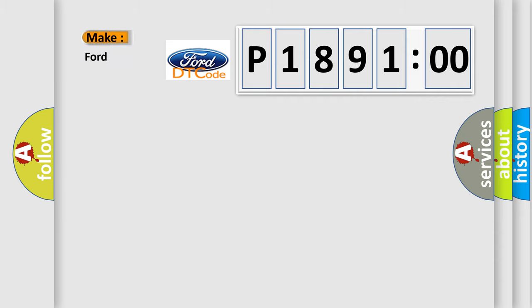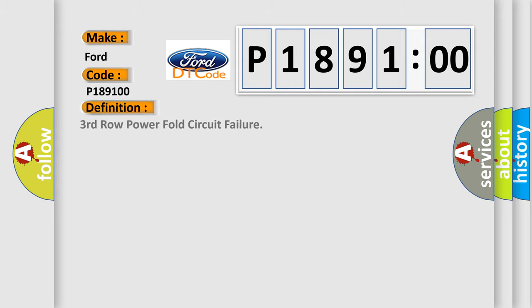So, what does the diagnostic trouble code P189100 interpret specifically for Infinity car manufacturers? The basic definition is third row power fold circuit failure.